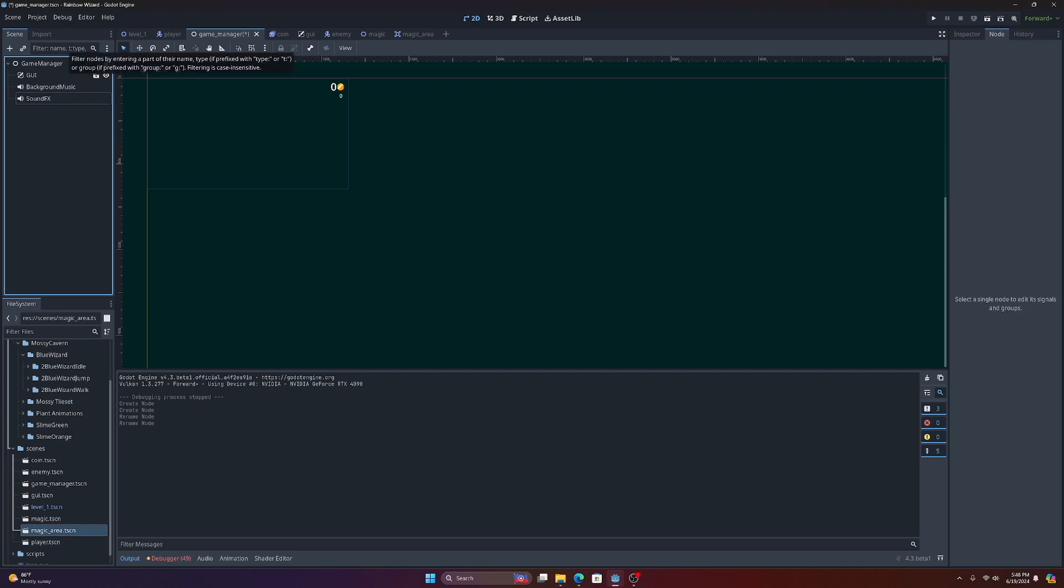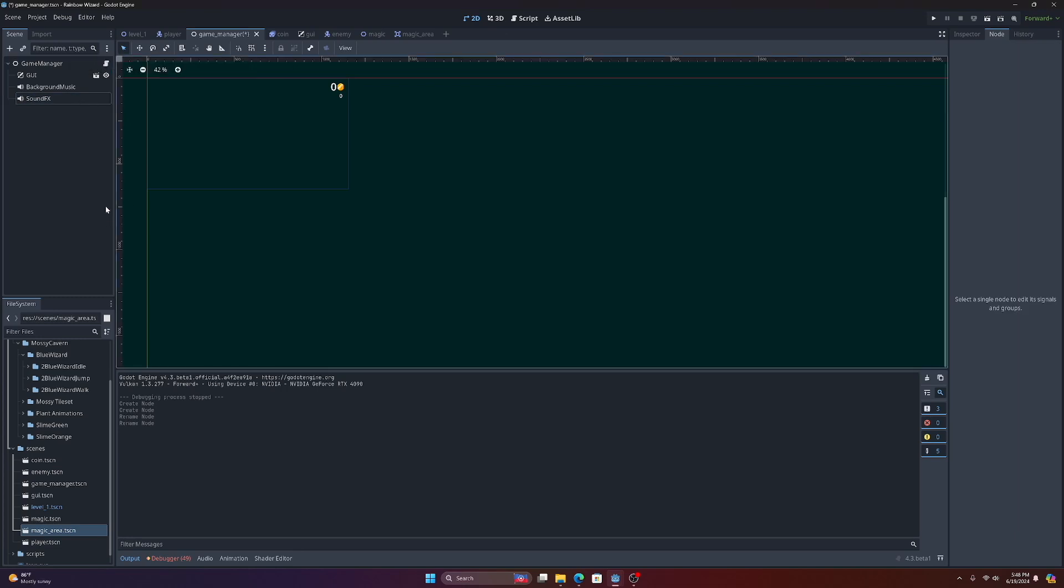We'll call the second one sound effects. What's cool about having these in the game manager is just how we can access the game manager from anywhere in our game. The background music and the sound effects will always be available to trigger.